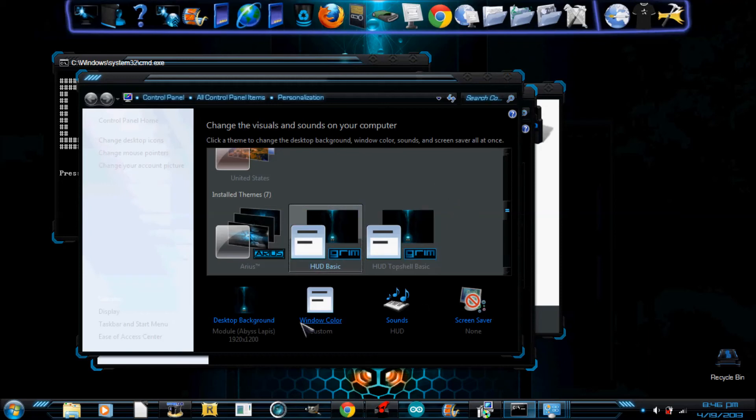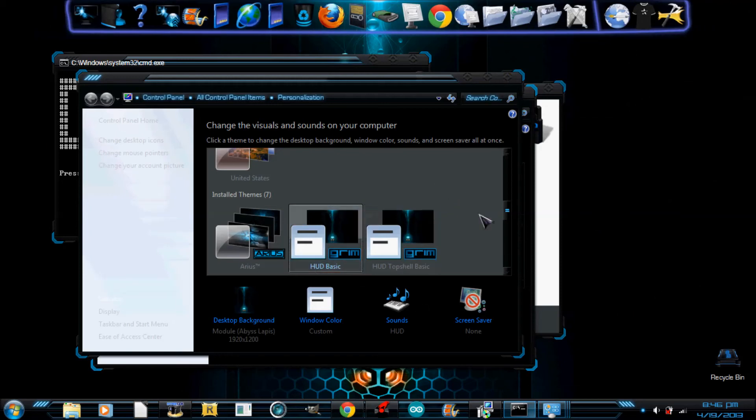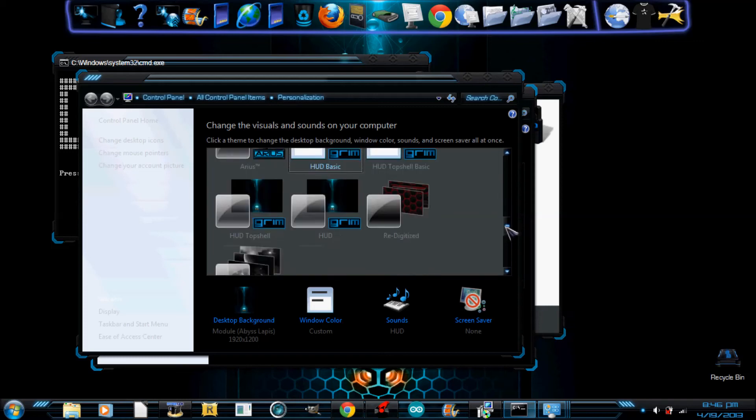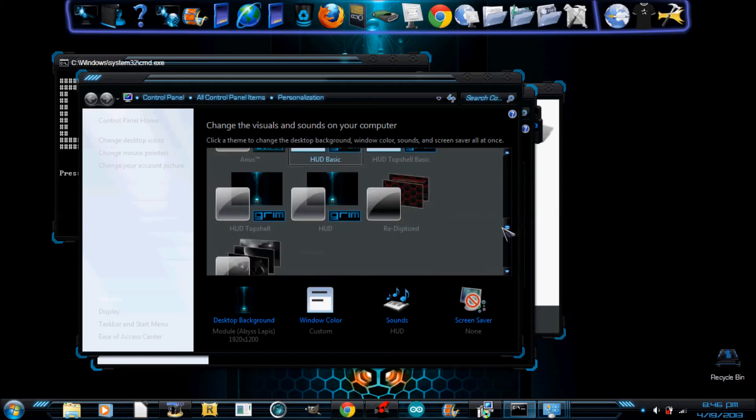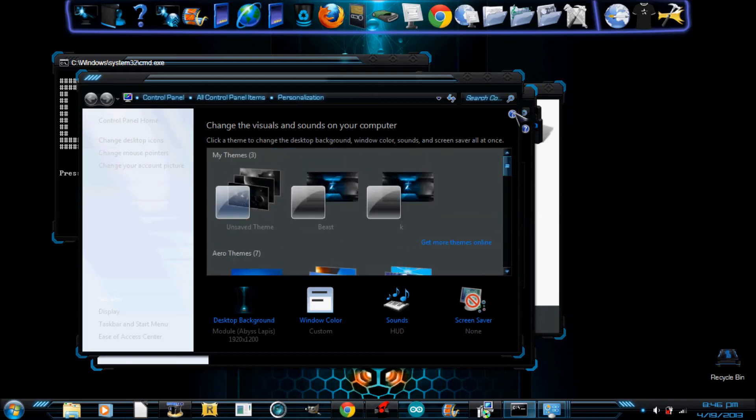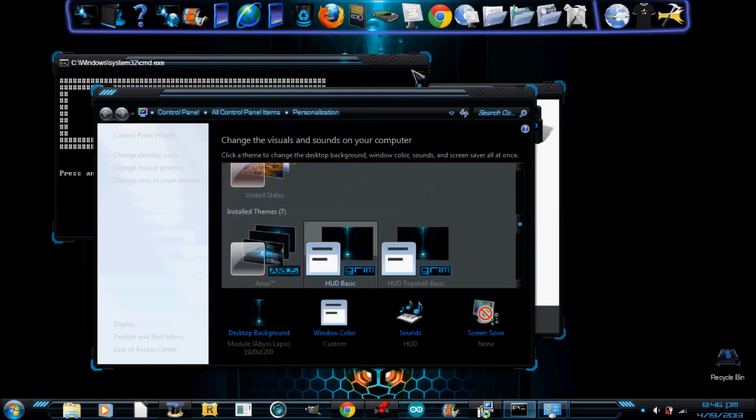Oh, and the themes are right here, in case you're wondering. And, exit that.